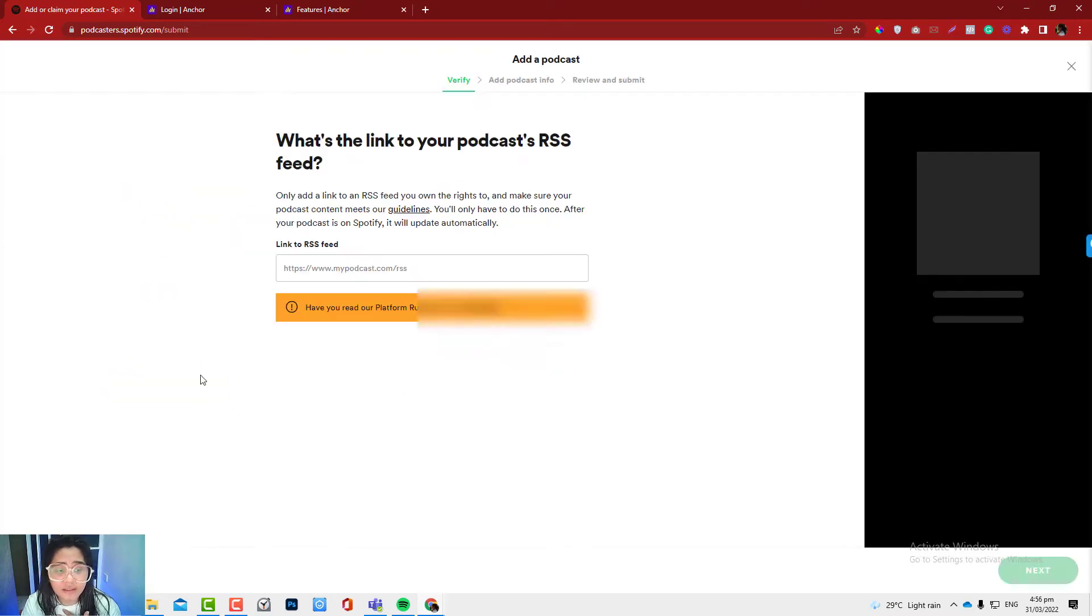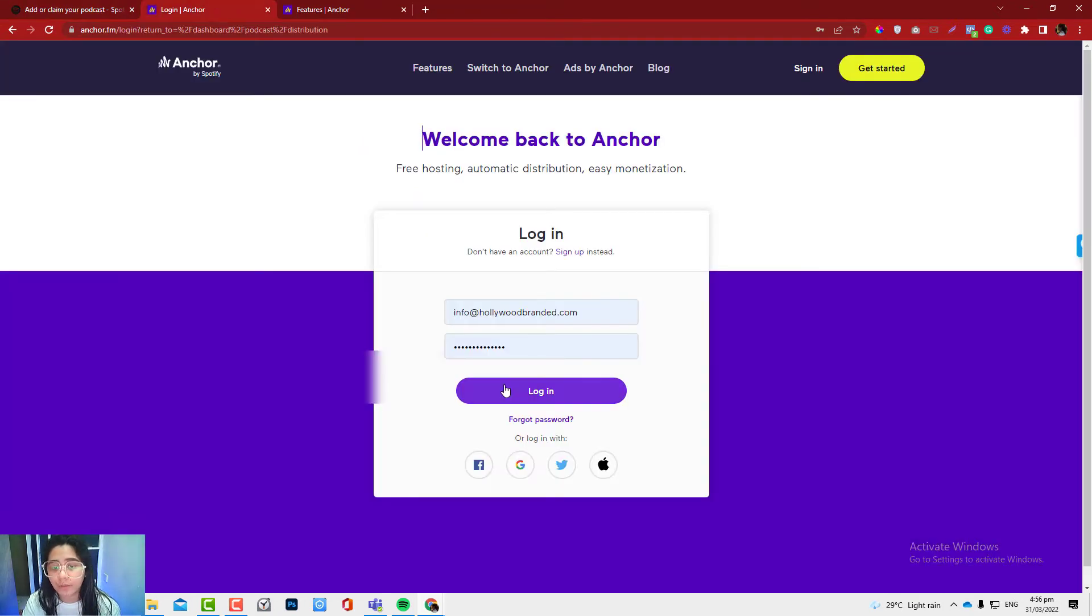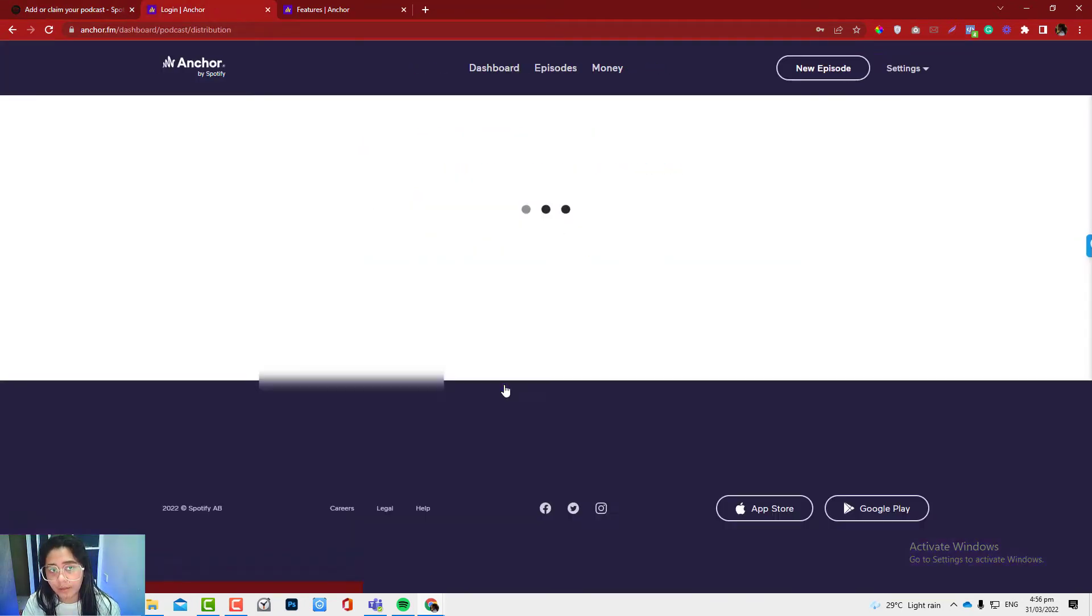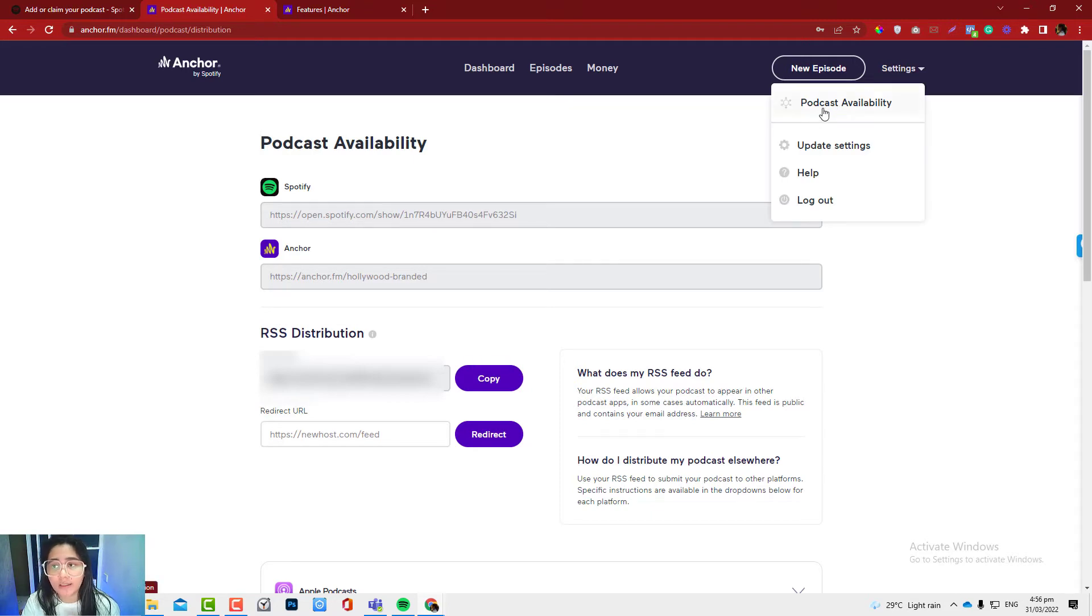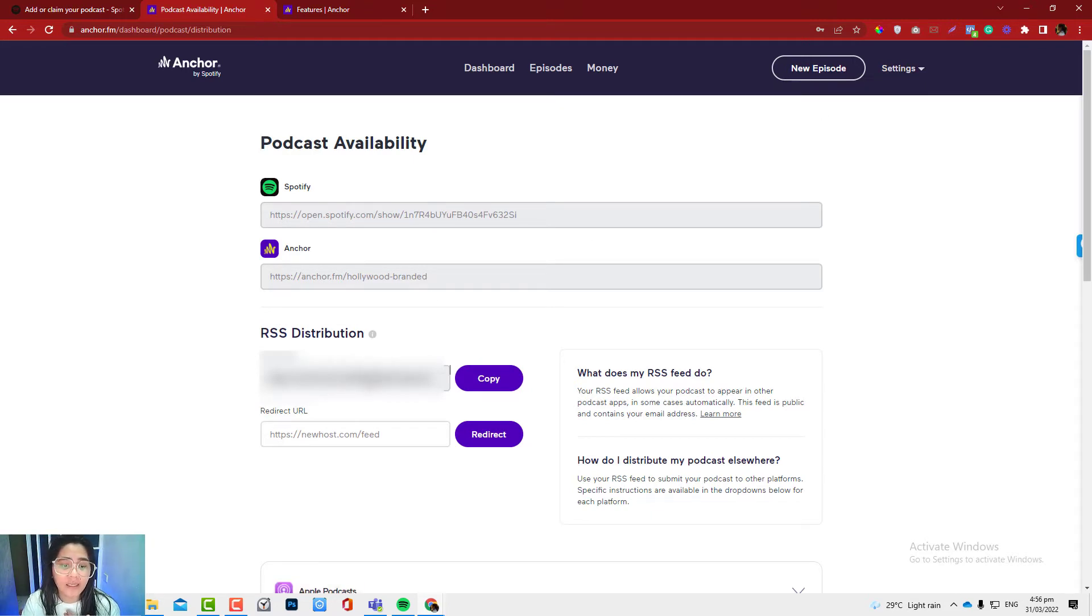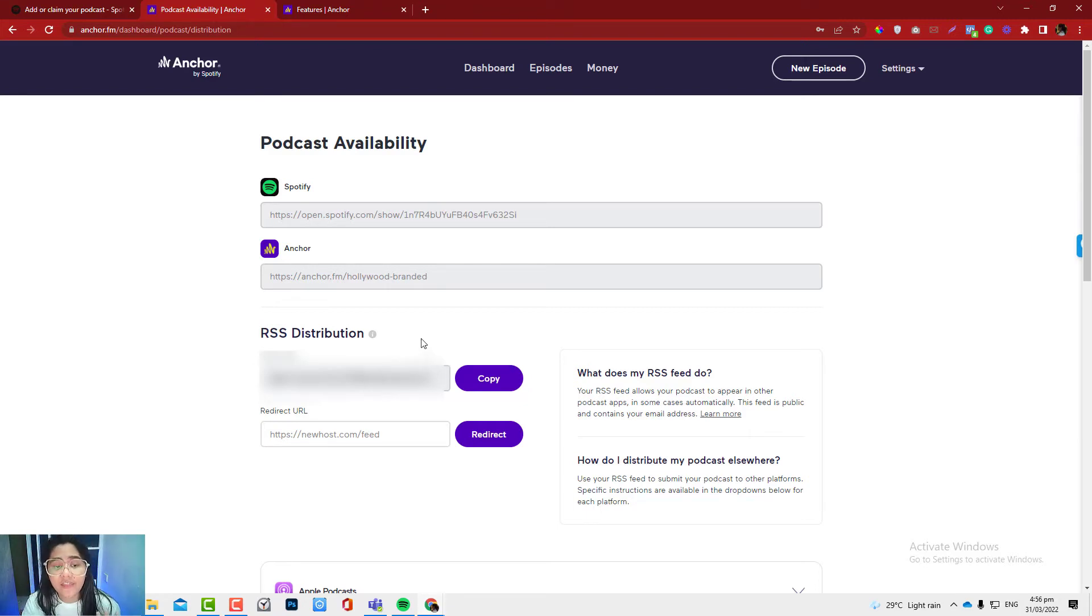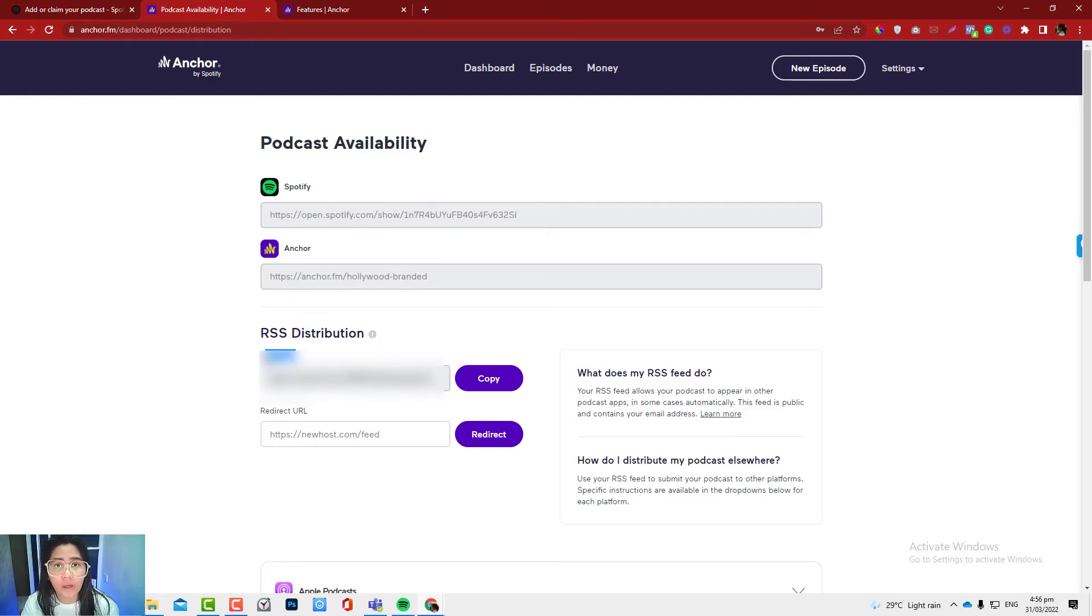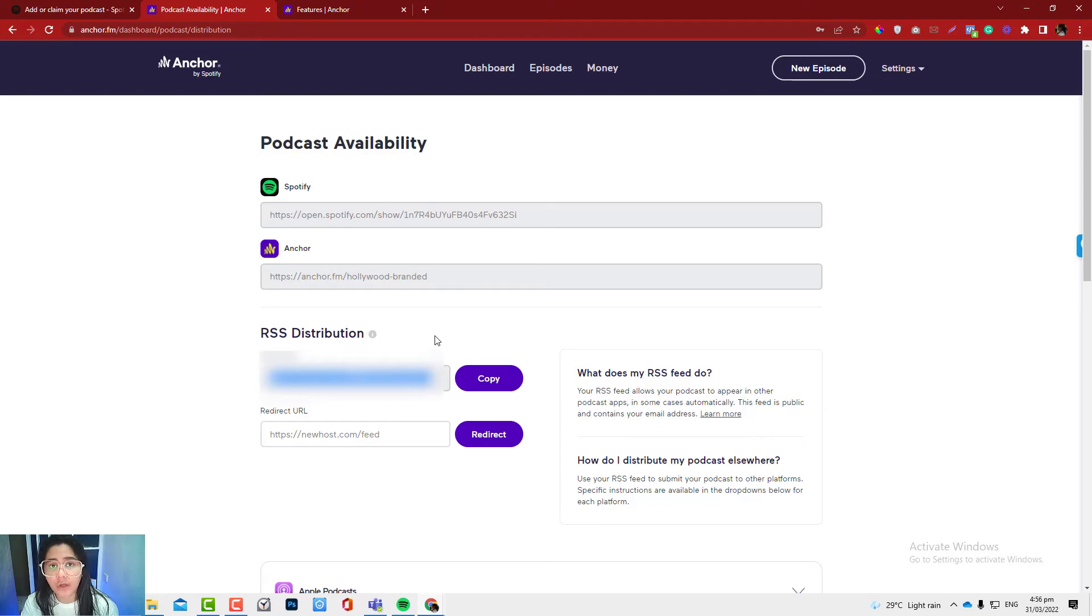You just need to click get started and you need to put your RSS feed. If you use Anchor, you need to log into your Anchor account and go into this area called podcast availability and go into the RSS distribution. On the other side, if you use Libsyn or other podcasting providers, this RSS feed can be found anywhere. As long as you have a podcast, this should be available in all podcasting providers.